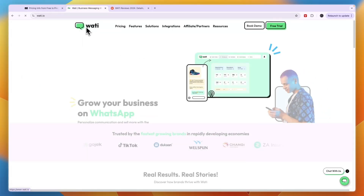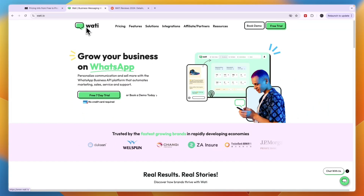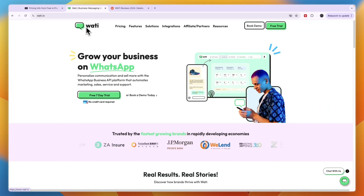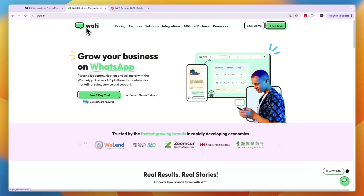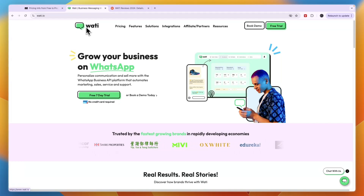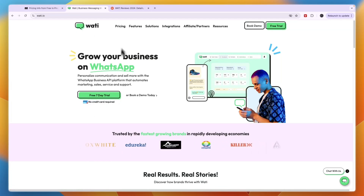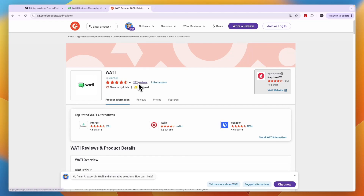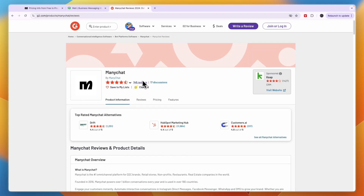I'll also leave a link to Wati in the description for businesses that want to do WhatsApp marketing and have a bigger budget. If WhatsApp marketing is a really important aspect of your business, or you have a medium or large-sized business, I would go with Wati. Through the link in the description you can claim a seven-day free trial, and no credit card is required.